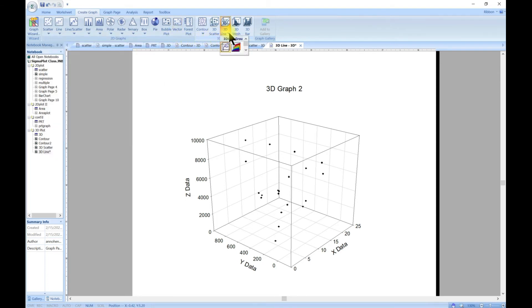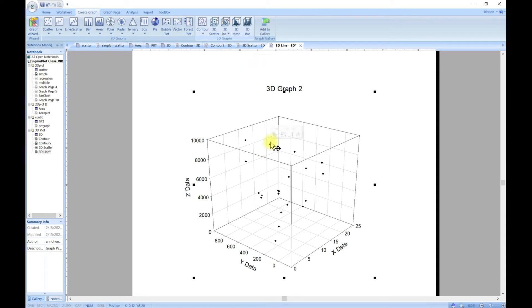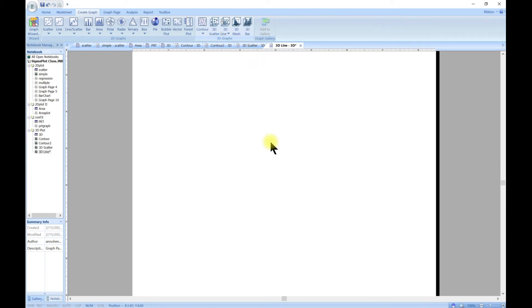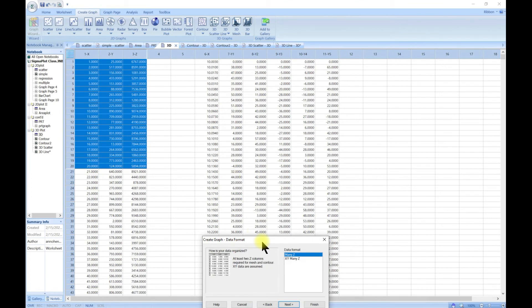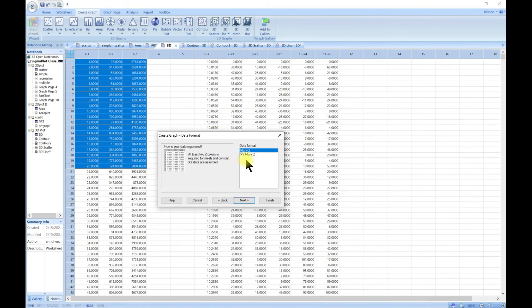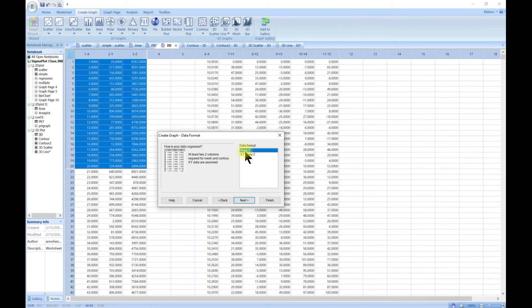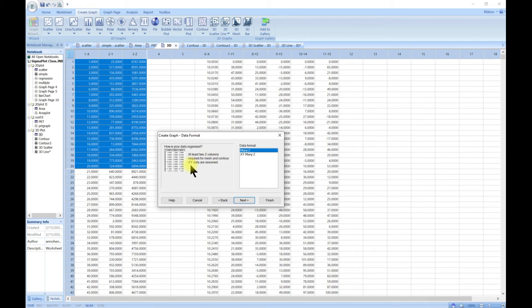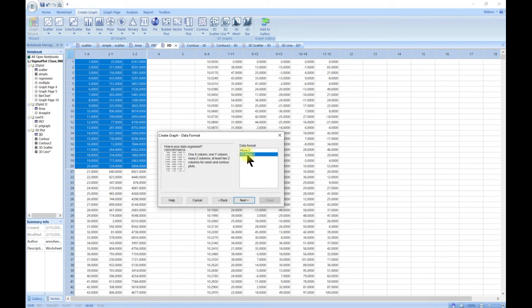So the next one will be, let's delete this one. 3D line and go to 3D waterfall. So with this one you can have XY and you can assume many Z's, or you can also plot many Z's. If you want to plot many Z's, at least two Z columns are required for mesh and contour. XY data are zoomed and then you can also go in for XY and many Z.